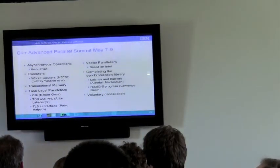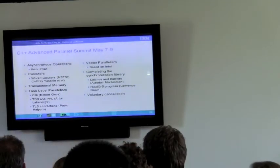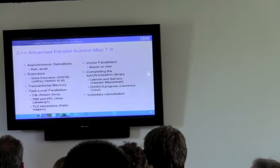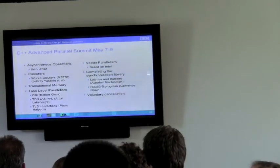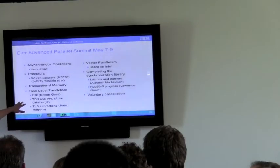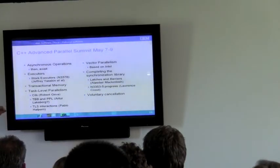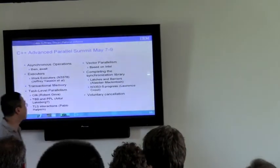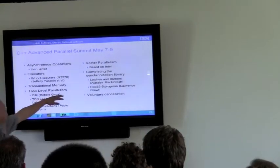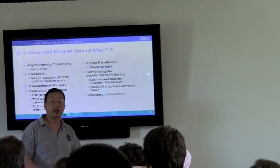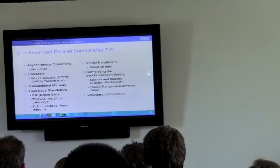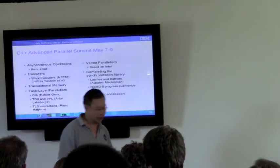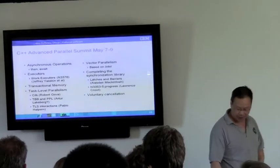Asynchronous operations from Microsoft, but then the await operator. Executors by Google, with Jeffrey Yaskin. I put forward transactional memory in a consortium of companies with Intel, and Sun, and HP. Task-level parallelism, TBB and PPL. TLS interactions. Vector parallelism from Intel. And completing the synchronization libraries. These are smallish proposals that would make, that would get towards. In fact, this is specifically talking about the locking on streams, actually. And then voluntary cancellation. Something I've been working on for a while as well. So, these are what's moving forward in terms of parallelism.